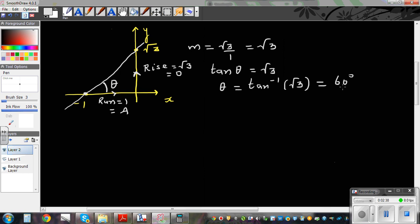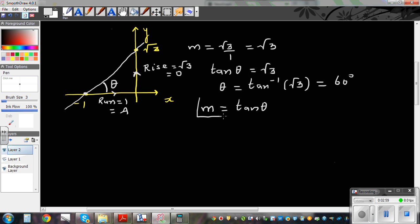So why did I do this? The reason is, even if you don't know the coordinates, the gradient of this line M equals tan θ. We have proved a very interesting result: the gradient of a line is basically the tangent of the angle the line makes with the positive arm of the x-axis. If you know that angle, whatever it is, the gradient is simply the tangent of that angle.